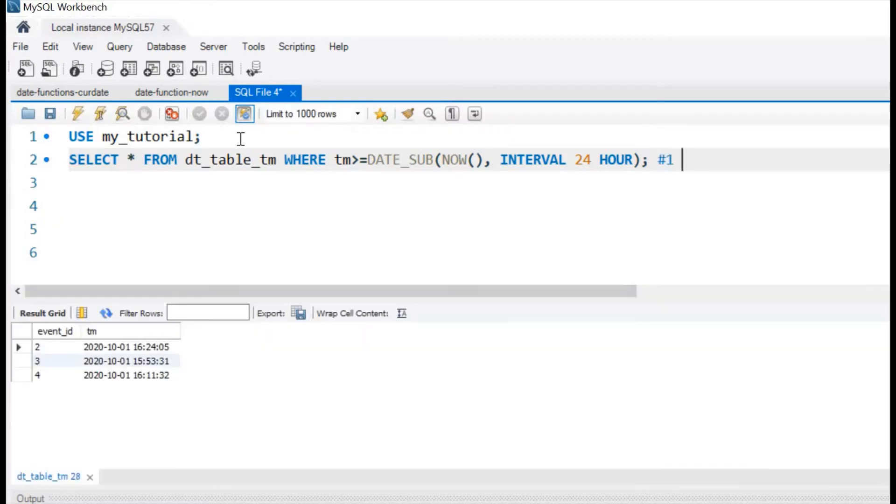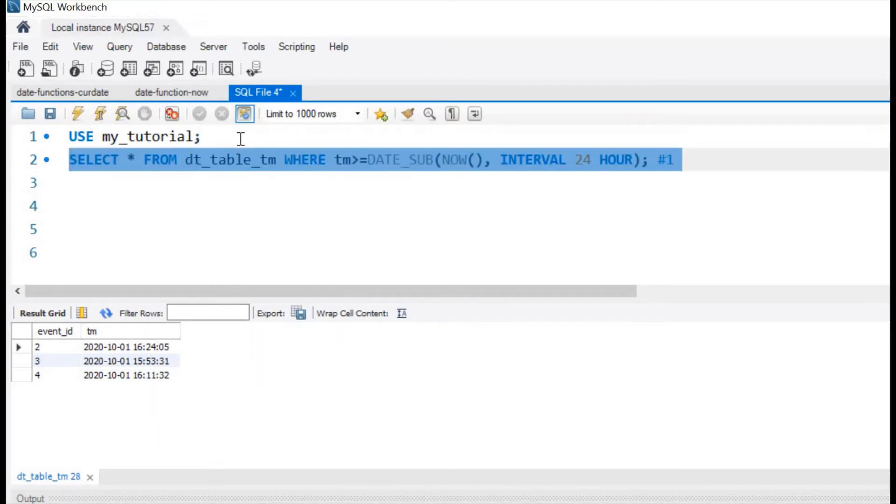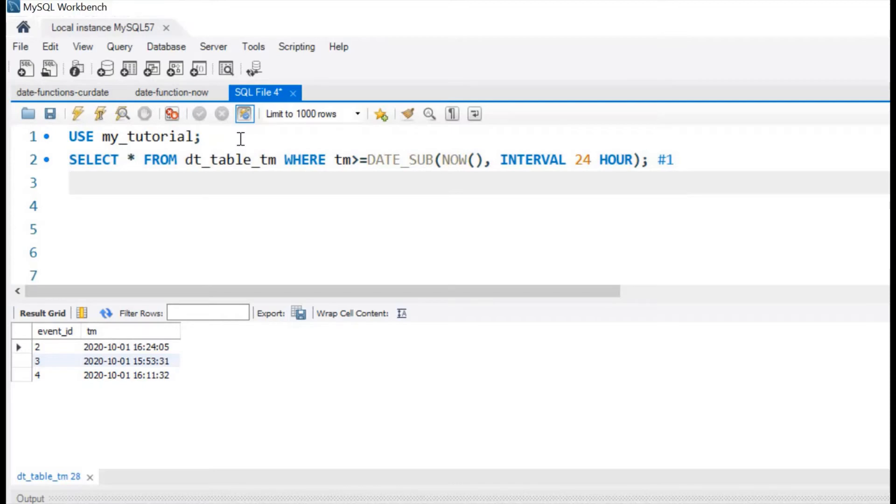This is our question number one. Let's run it. Got three records. These are all the records of last 24 hours, but it includes the future records also. So to change it, let us slightly modify this.